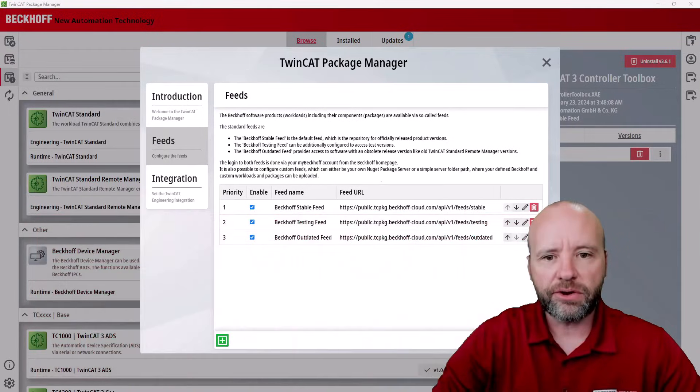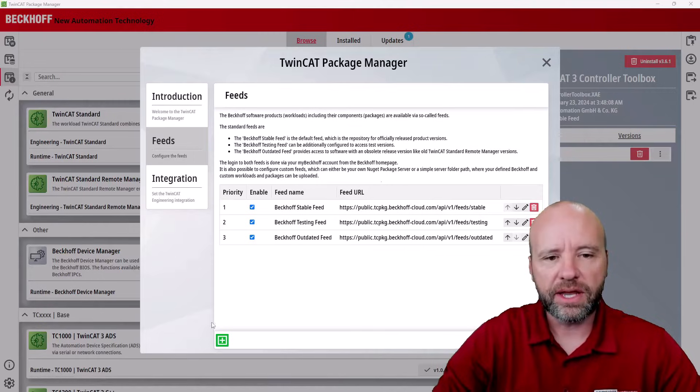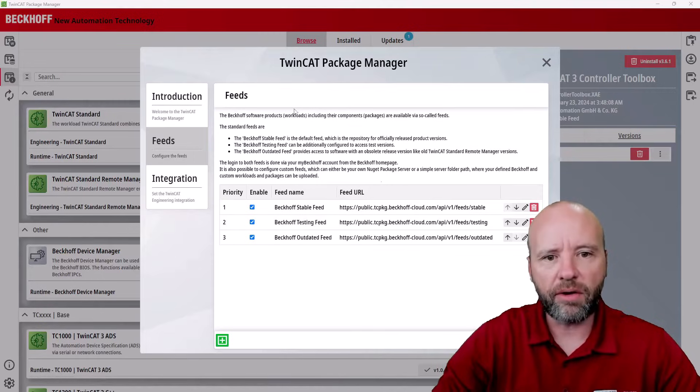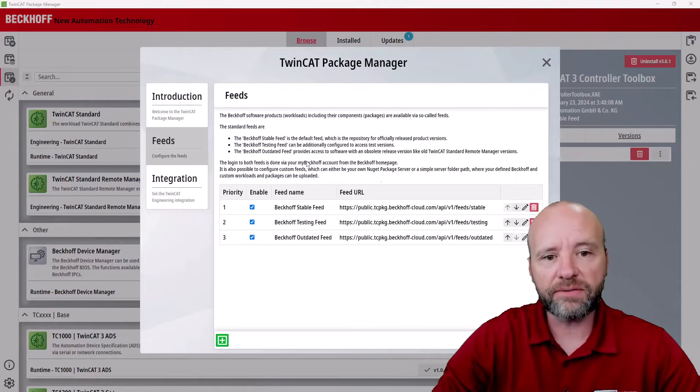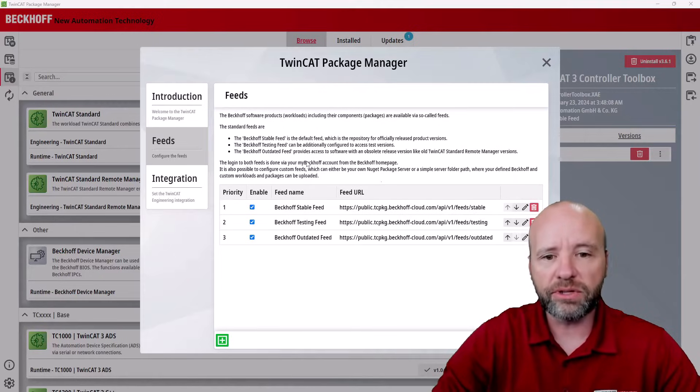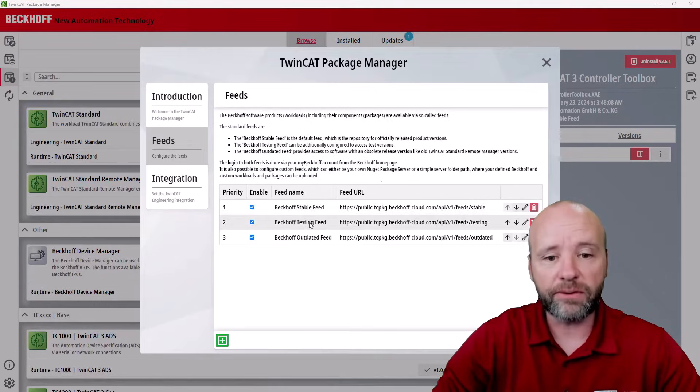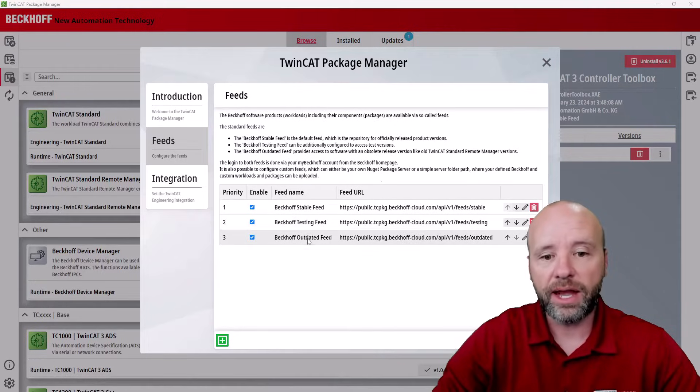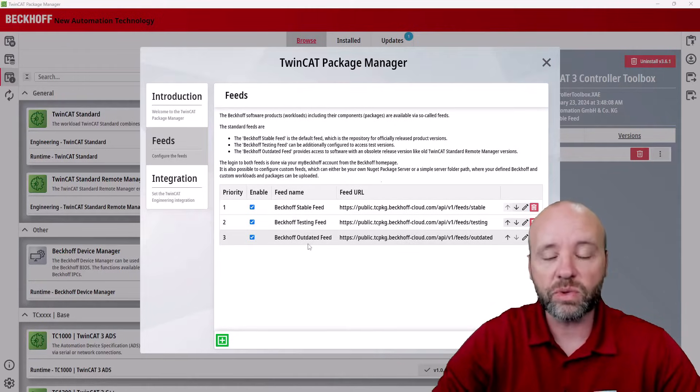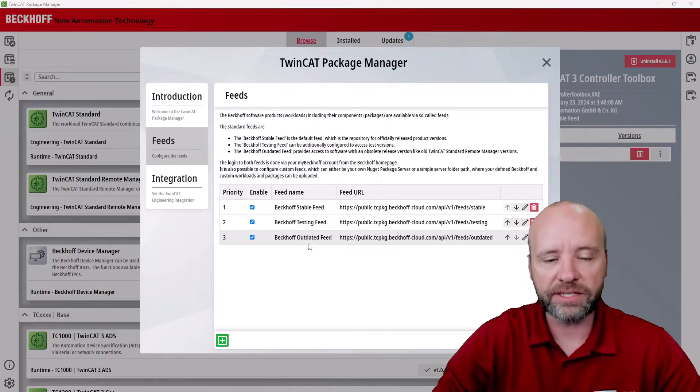The first thing you're going to see when you install Package Manager is a wizard that looks like this. In this wizard, there are feeds or sources where you'll get packages from. The three standard feeds from Beckhoff are stable, testing, and outdated. Stable is for production code, officially released stuff. Testing is for beta testing or advanced access to new versions of TwinCat code, and outdated is for things such as TwinCat 2, which are no longer the current standards, but you may need to access in order to support a machine.